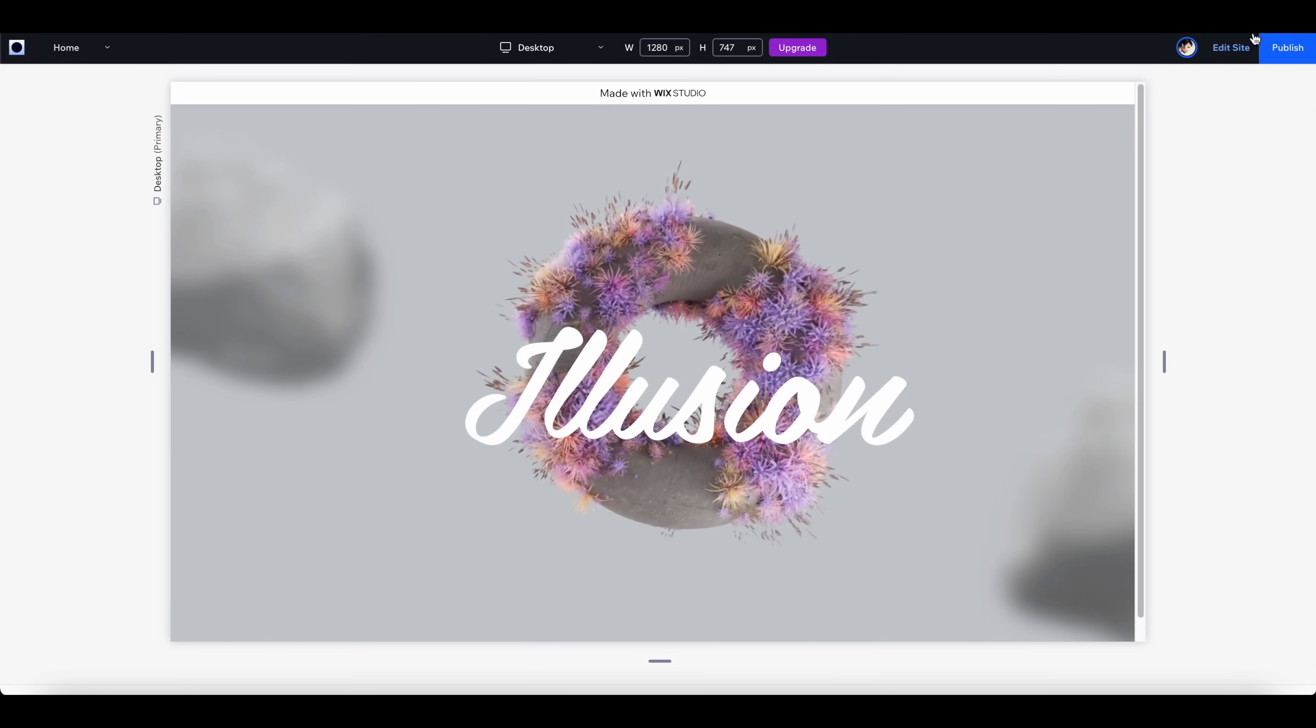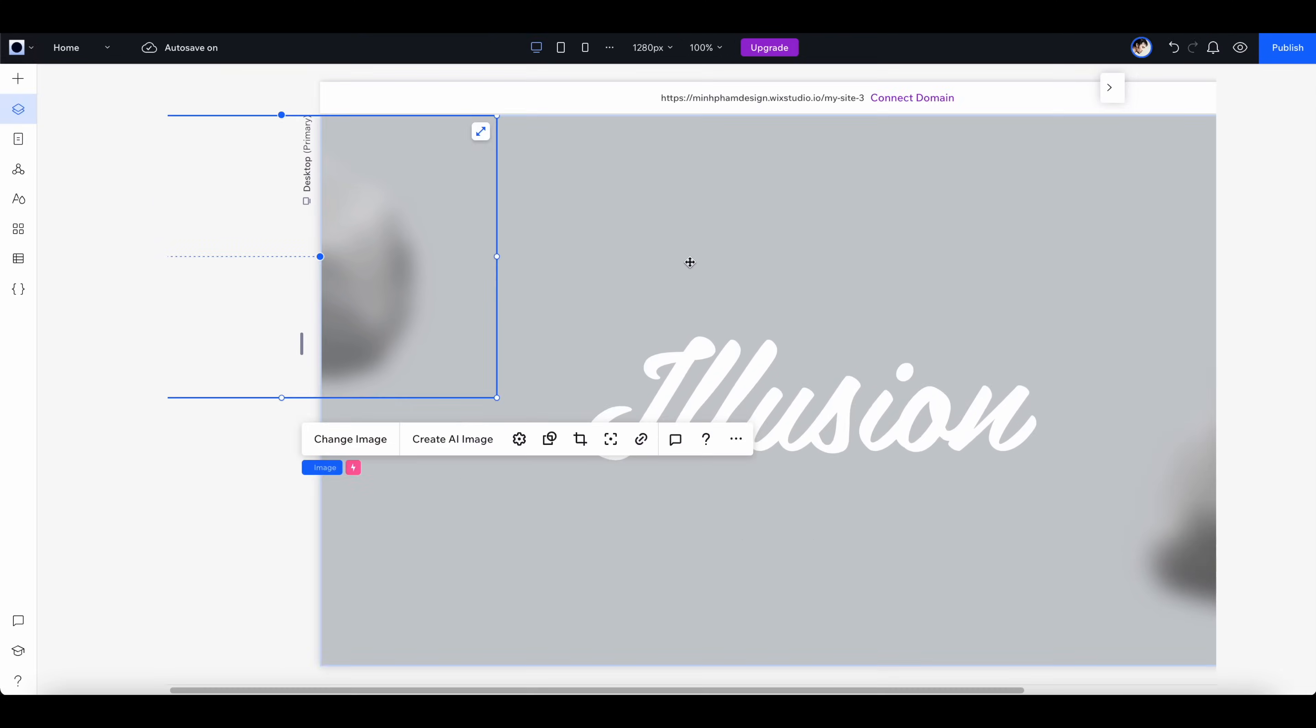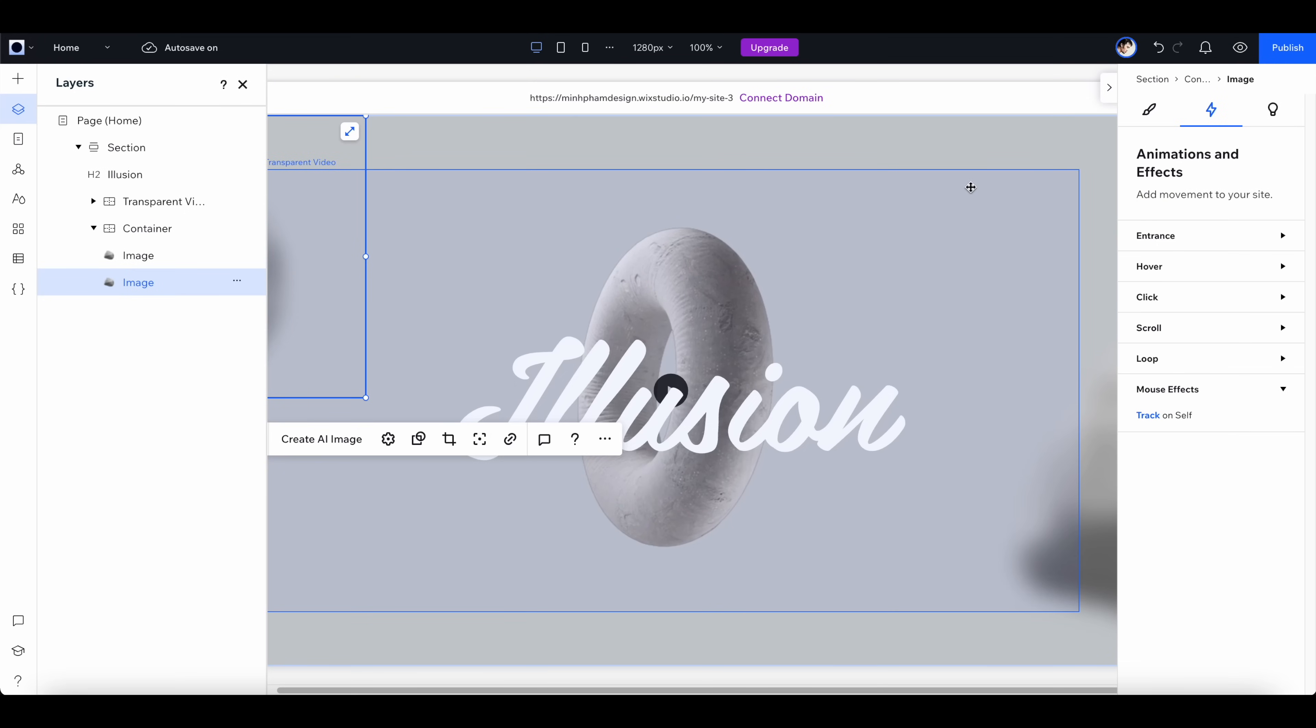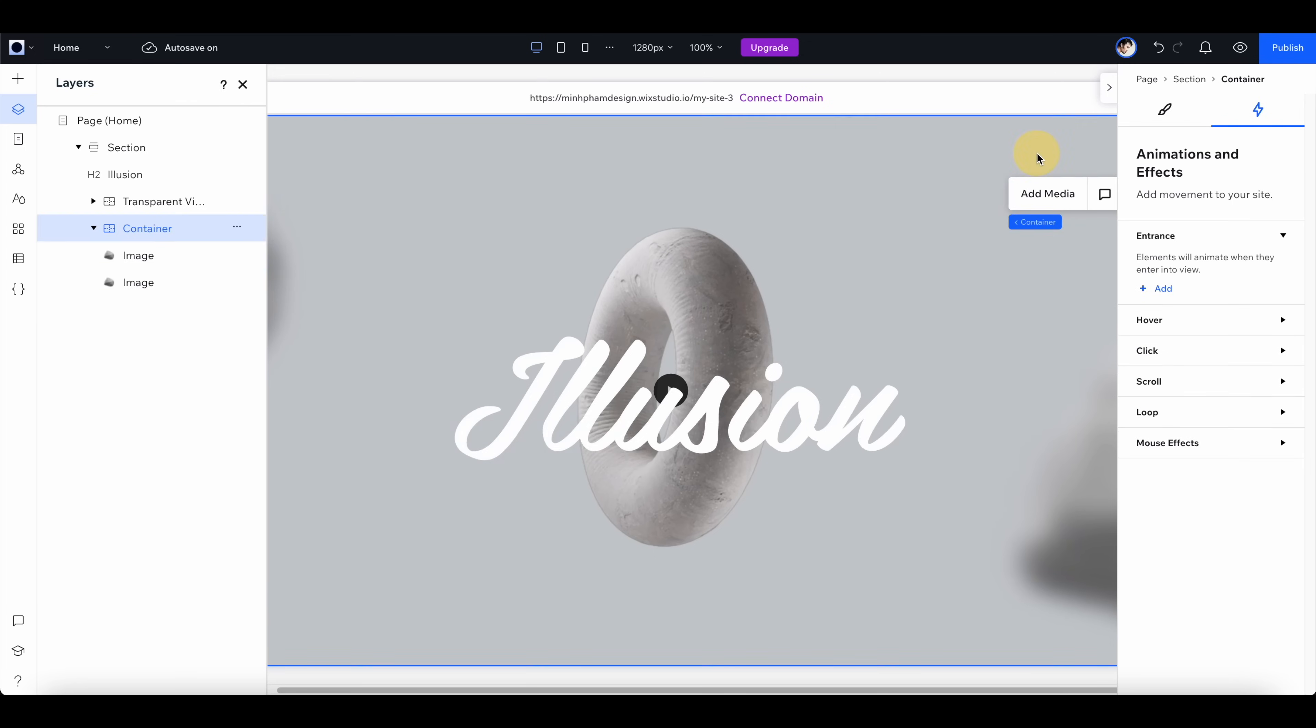The last thing we need to do is to finish the page by adding the header with the logo and the button on the top right corner. It's pretty straightforward, so all we need to do is create another container.